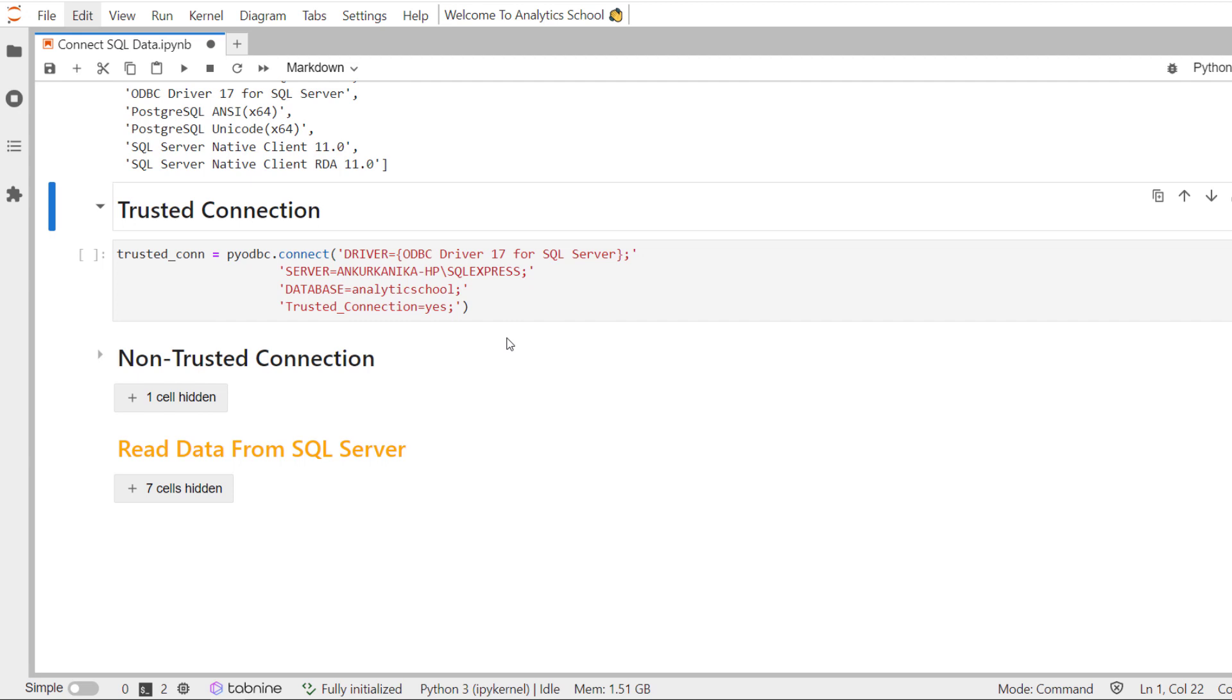You can define separately or write a function or a class and accordingly use it in your use cases. But since this particular session is for beginners, I just want it to be pretty straightforward and that's why I'm showing you like this.